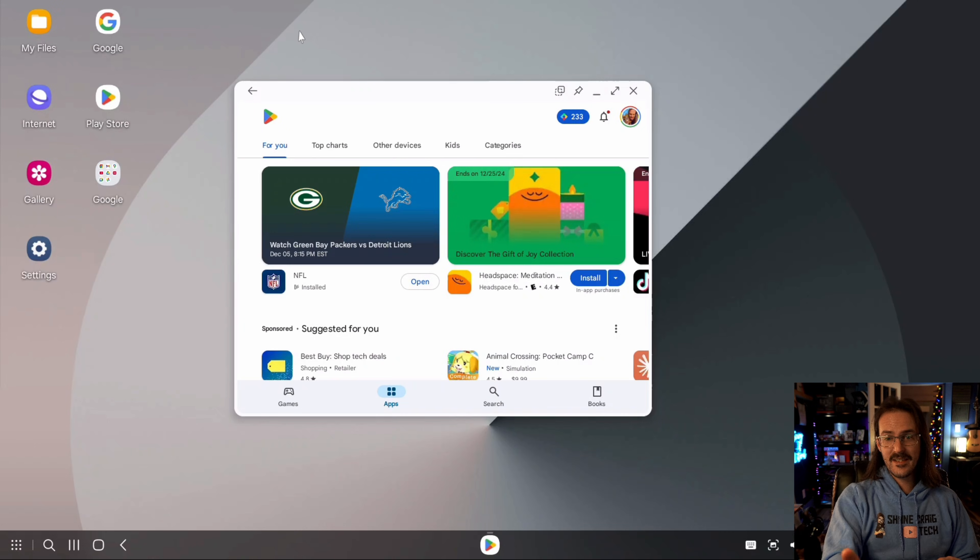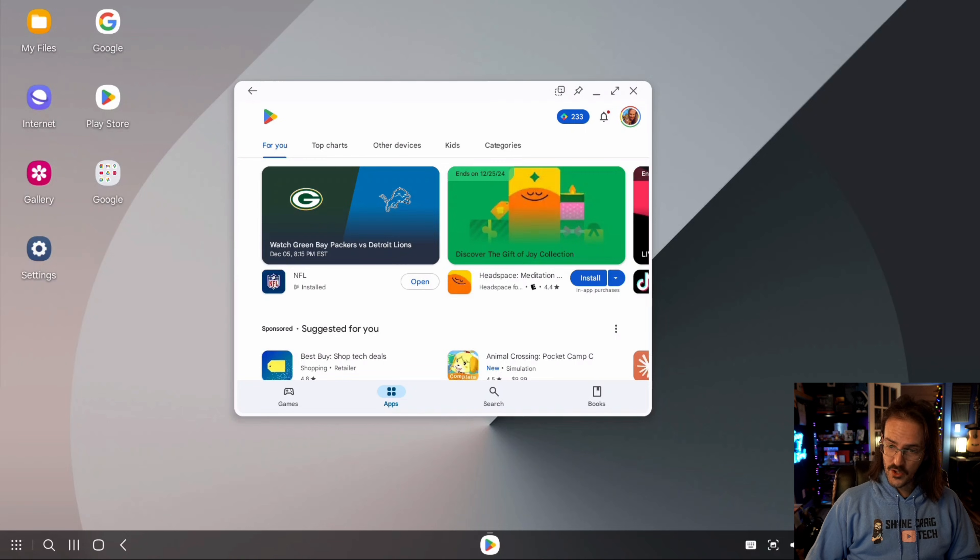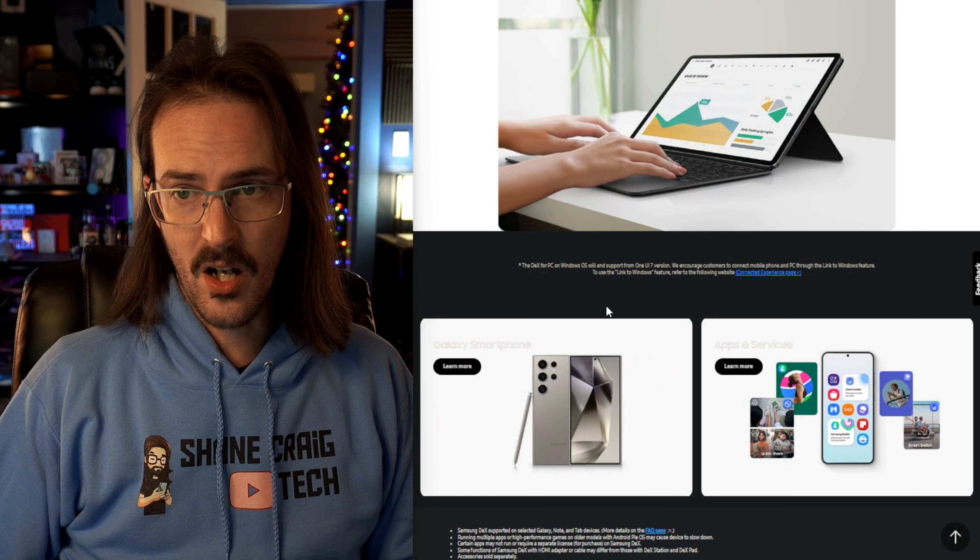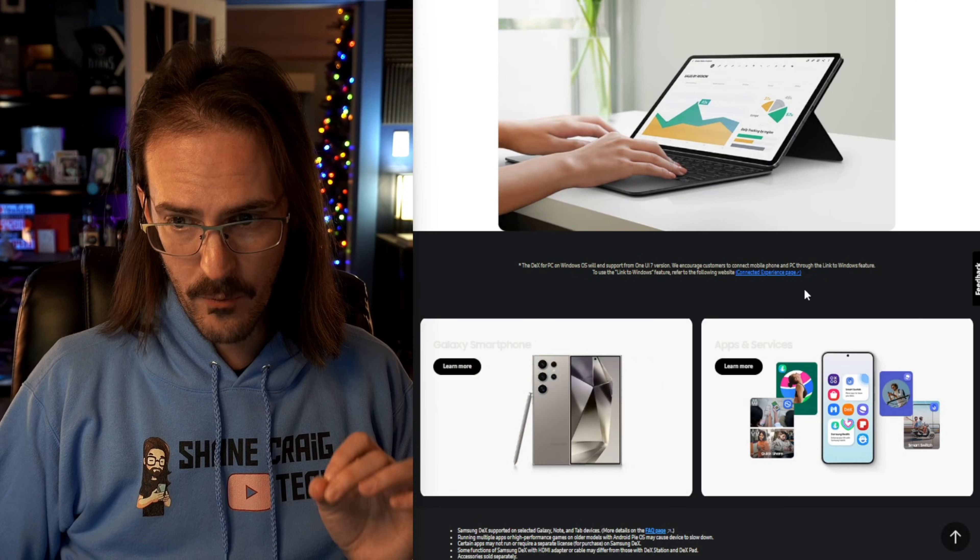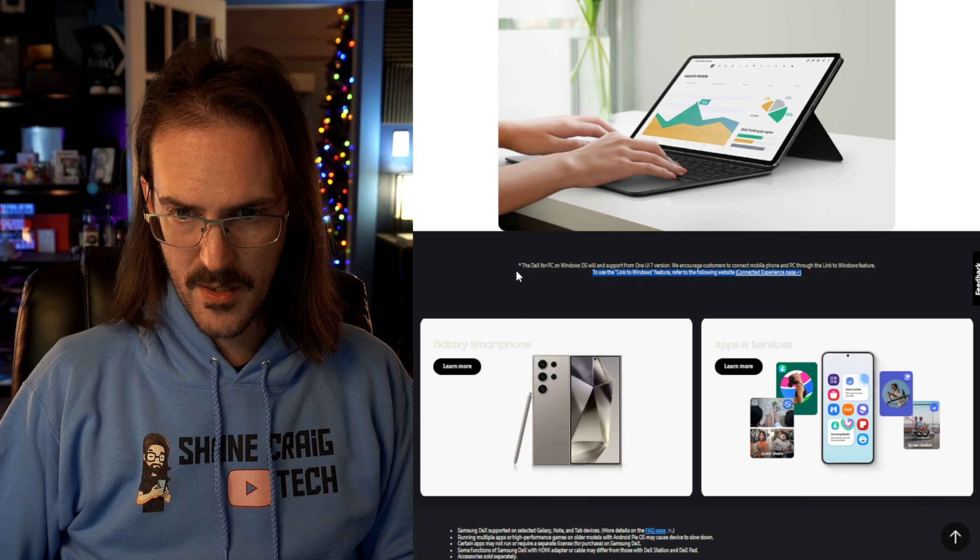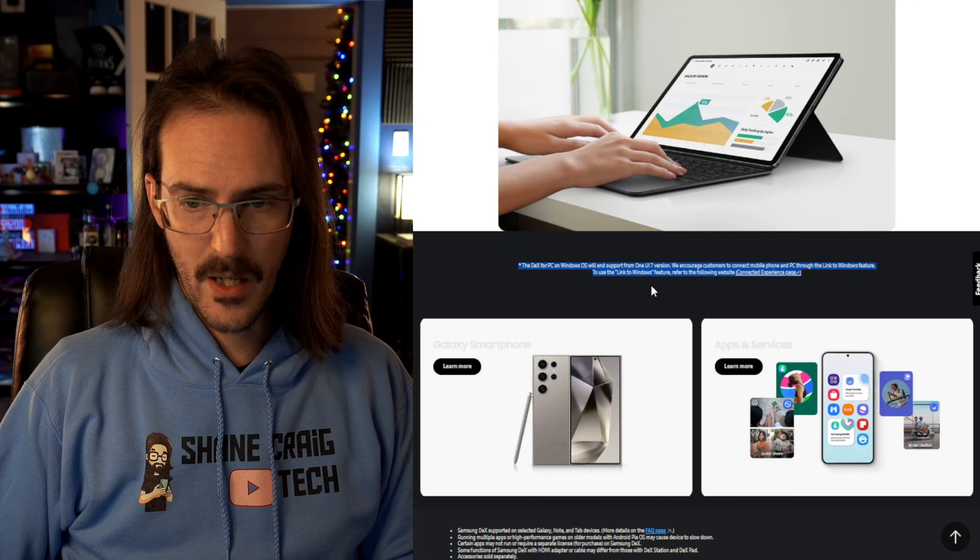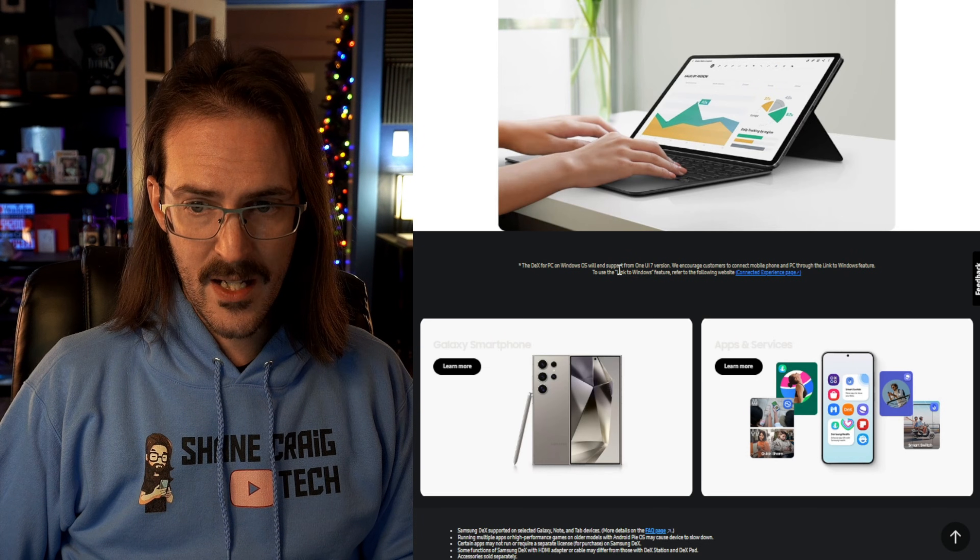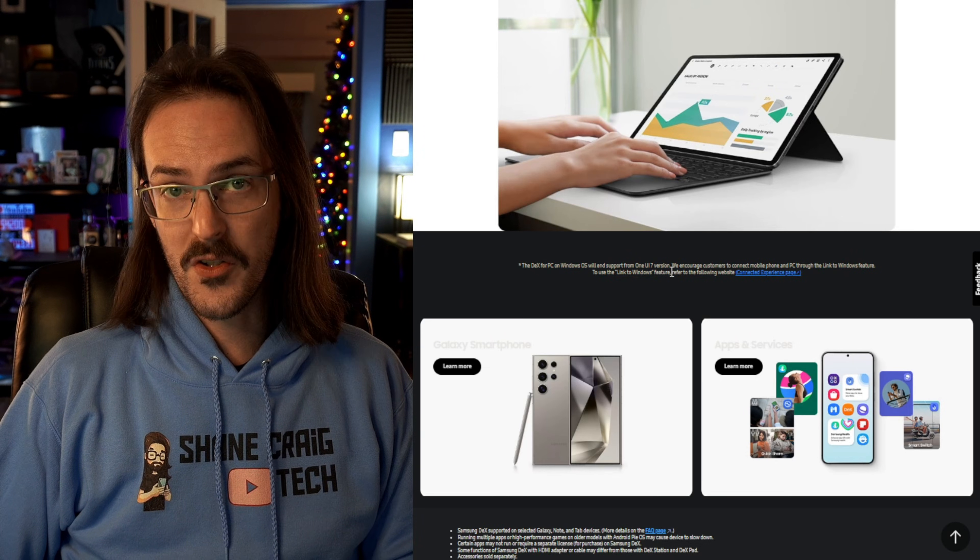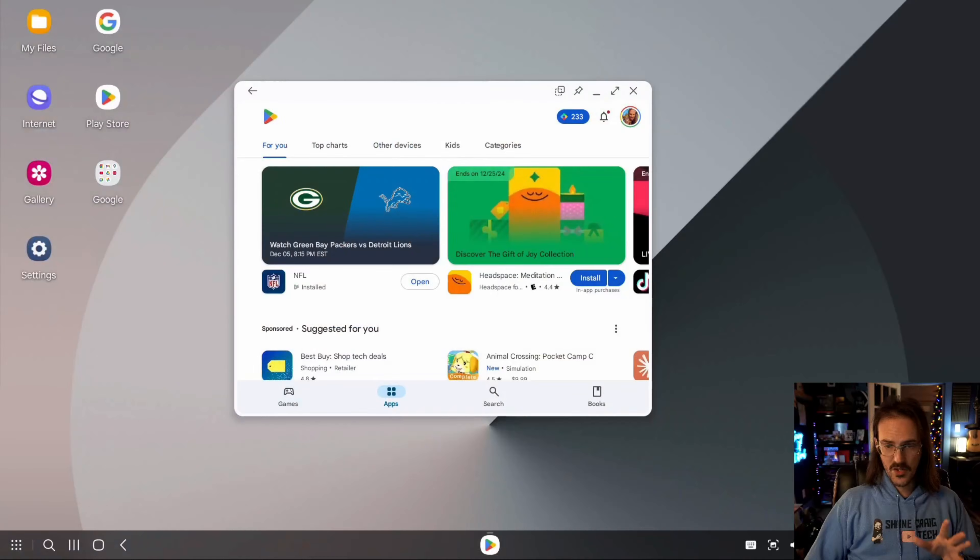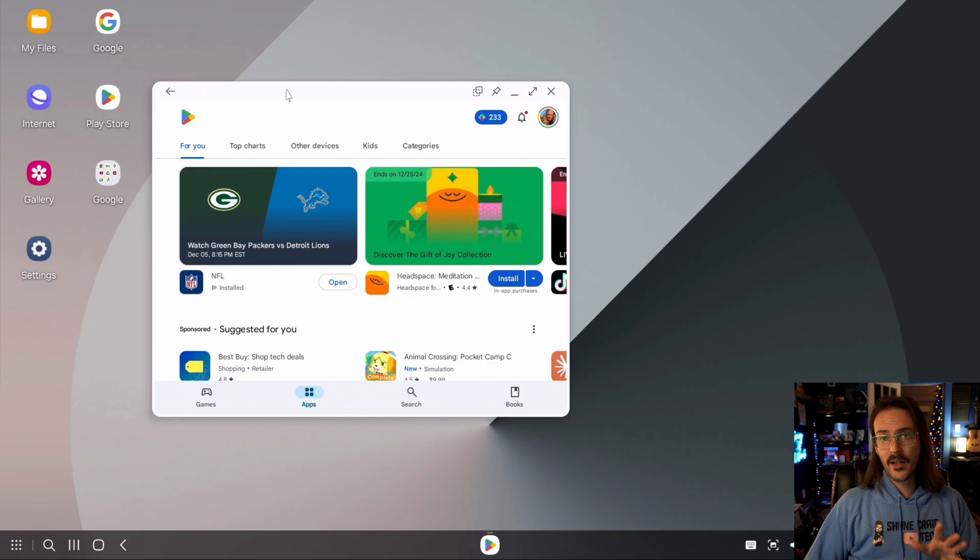But unfortunately if we jump over to the Samsung.com Samsung DEX page for the UK, this may have rolled out to other regions possibly, some very small text there but I'll read it to you. The DEX for PC on Windows OS will end support from One UI 7 versions. So with One UI 7, support for this application, support for doing this is apparently going to be going away.